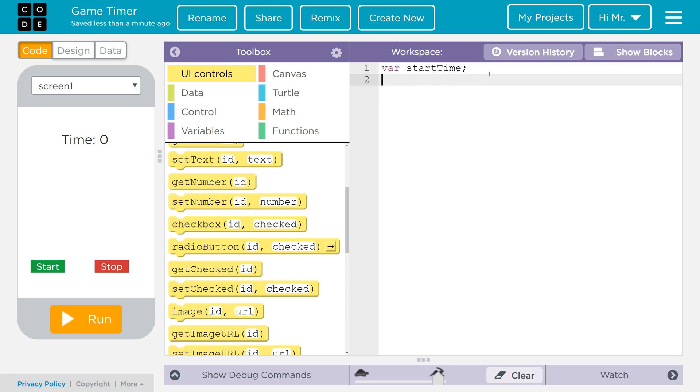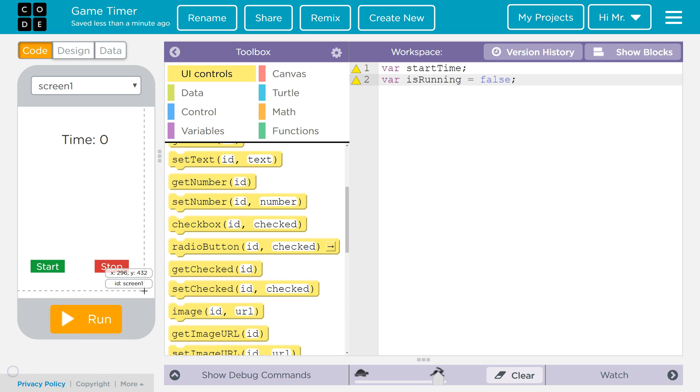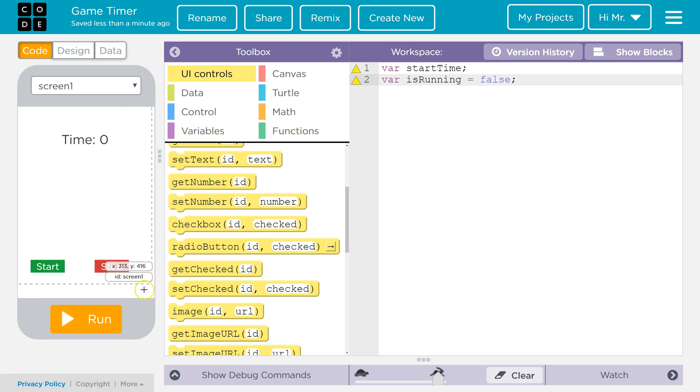Next I'm going to make another global variable var is running. I'm going to set equal to false because when we start the program it is not going to be running. The next thing we're going to do is we're going to create an event listener for when the start button is pressed.